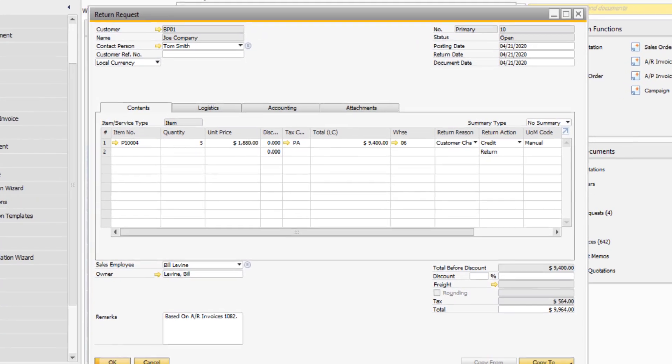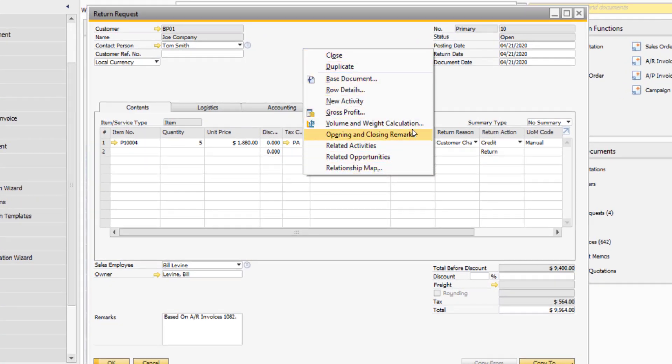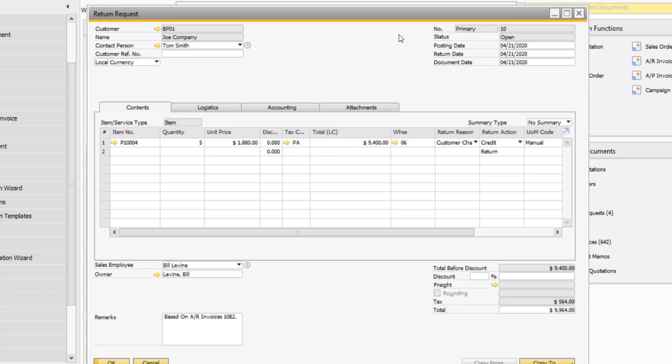Notice when we right-click in the background of the document, there is no option to view a journal entry. There is no transaction behind the scenes with this document, as it is just a tool to help manage the return process before we actually receive or send back the merchandise.